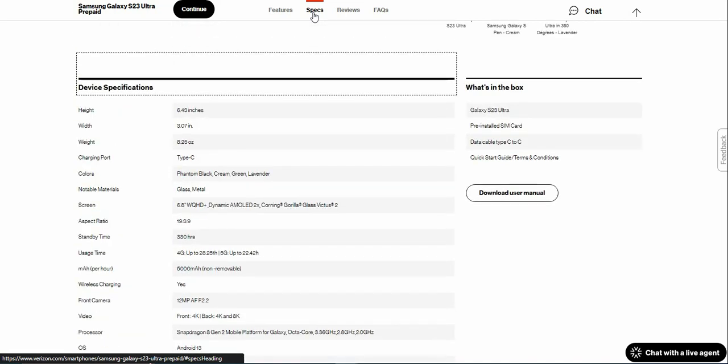What comes in the box is the Galaxy S23 Ultra, SIM card or eSIM card, Type-C to Type-C cable, quick start guide, terms and conditions, and that is pretty much it in the box there.